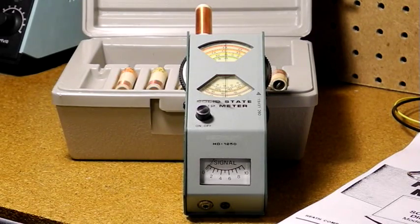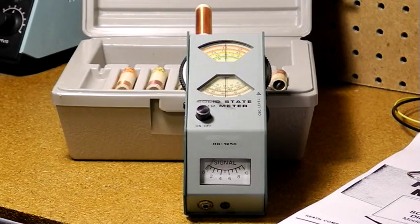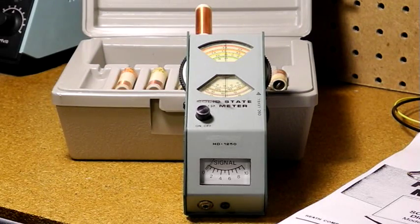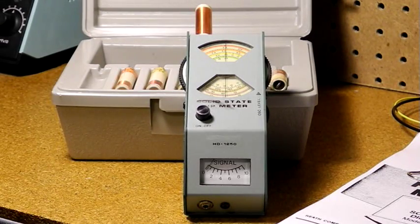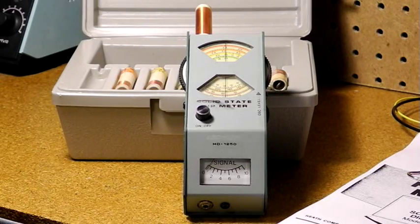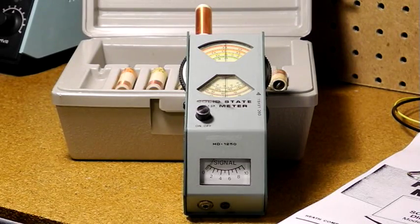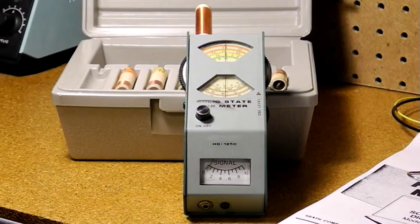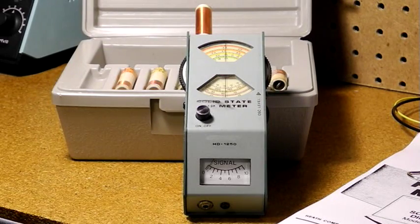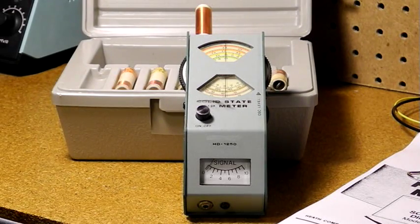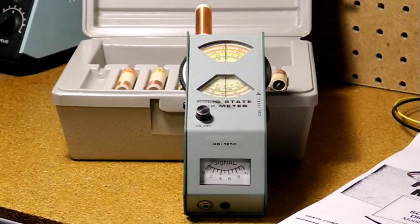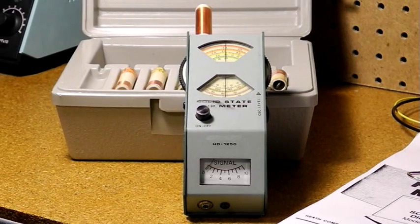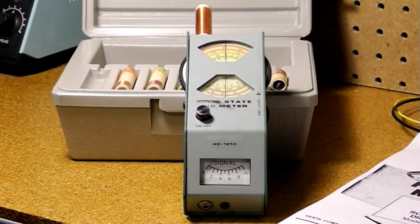Applications include measuring the resonant frequency of a tuned circuit, measuring the frequency of an oscillator, acting as a signal source for adjusting radio circuits, measuring inductance, capacitance, and Q or quality factor, acting as a field strength meter, and testing antennas and transmission lines.